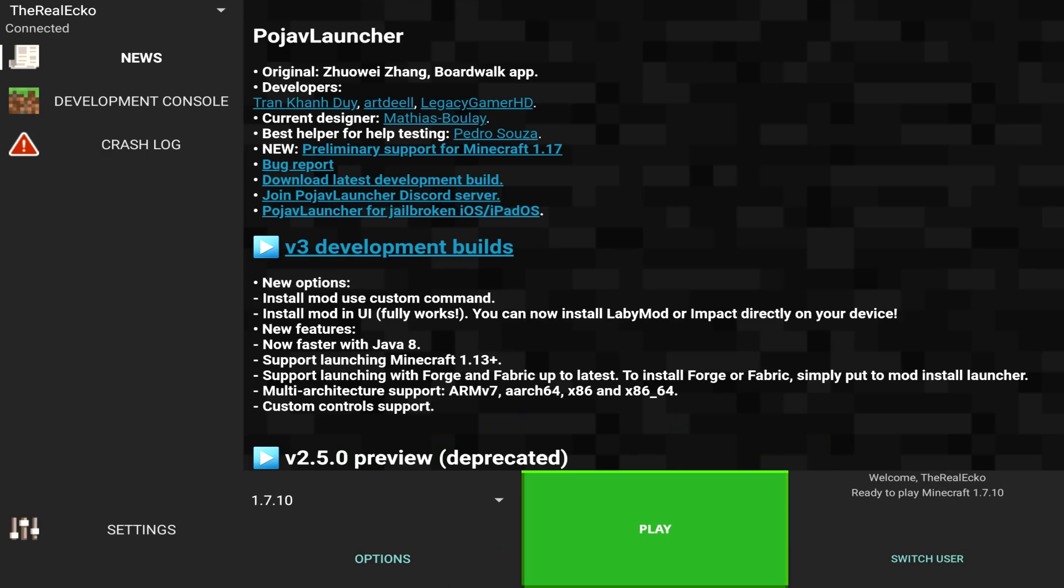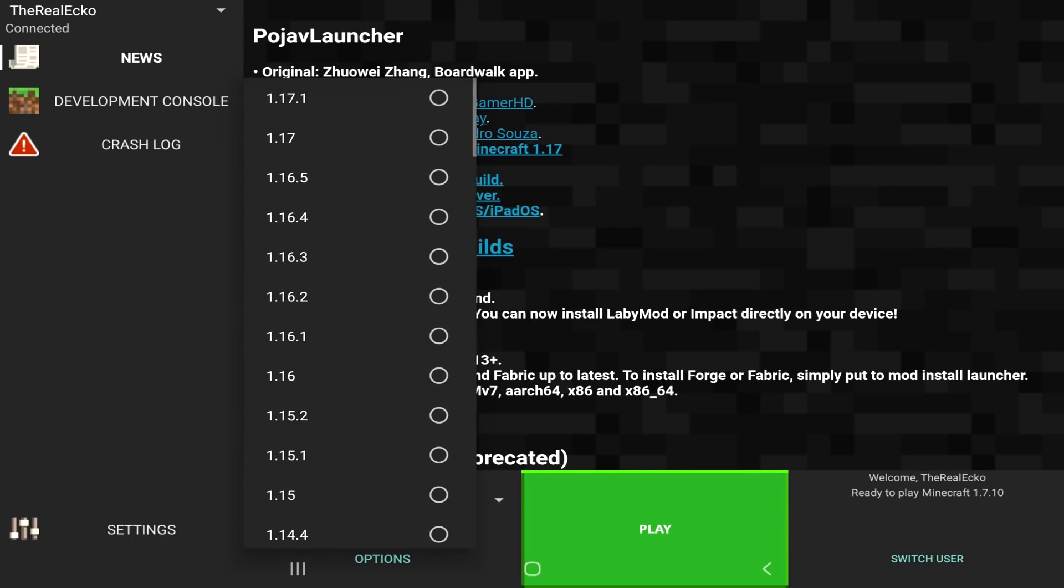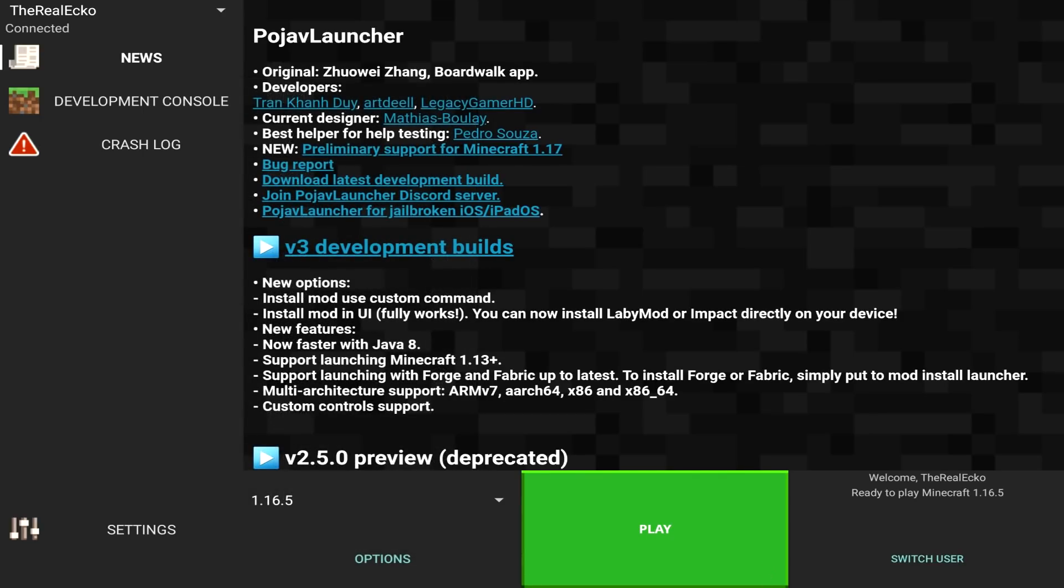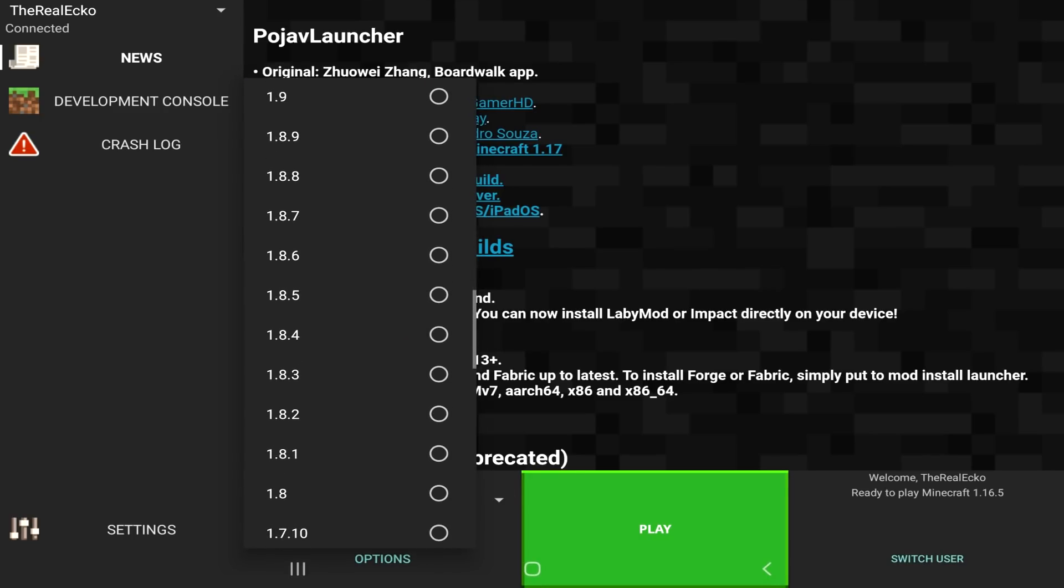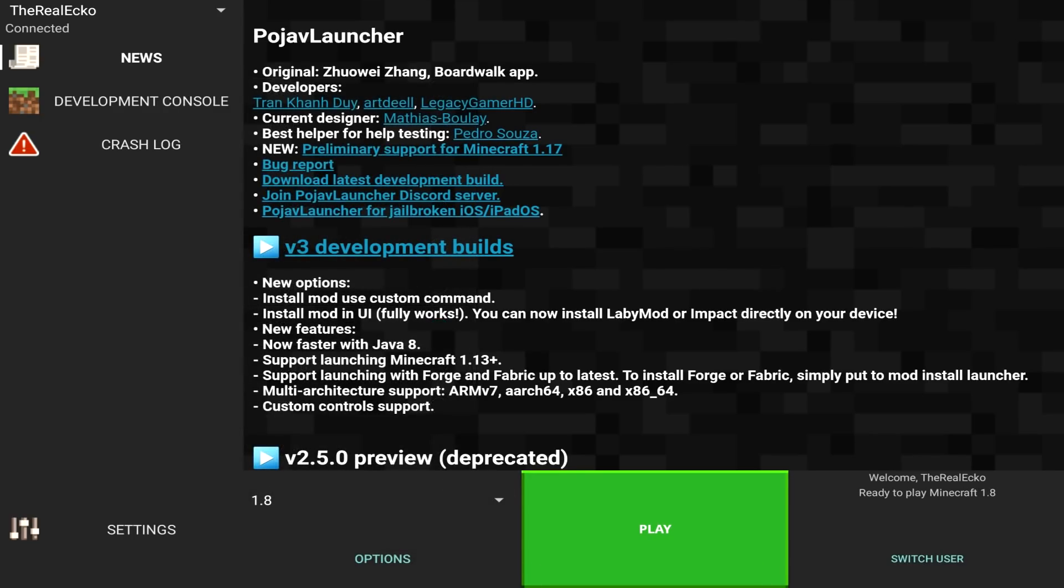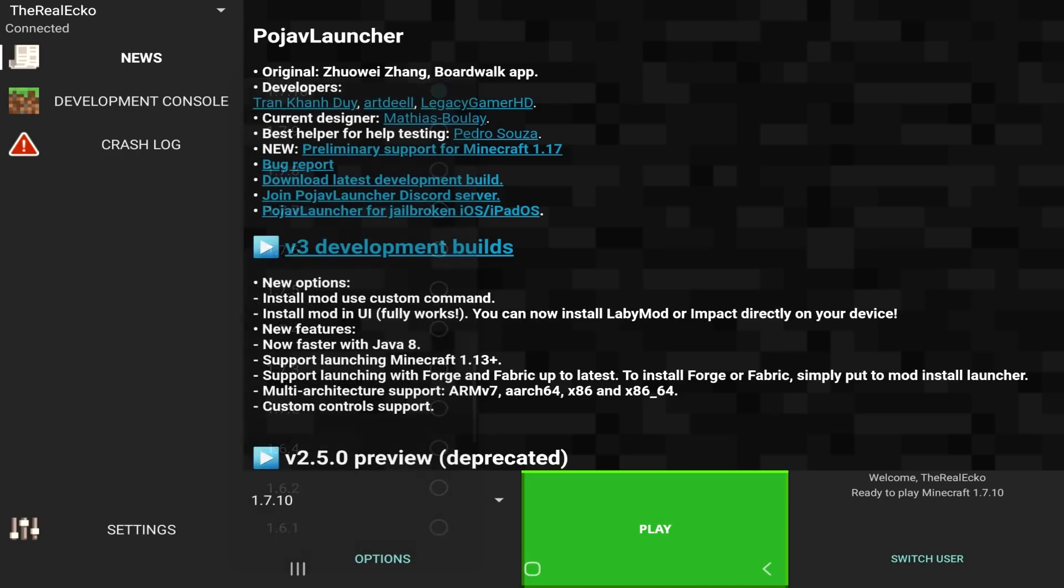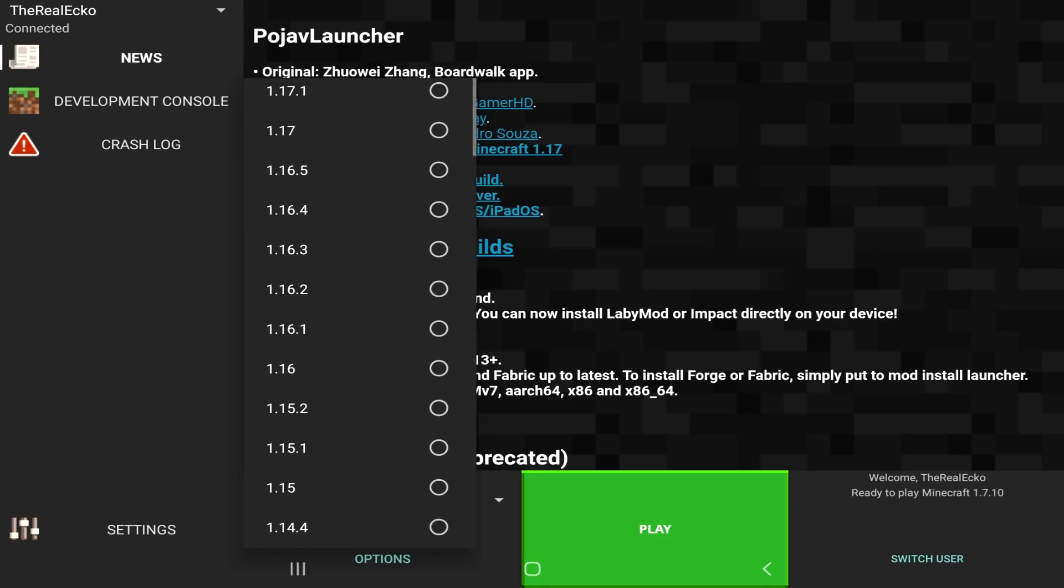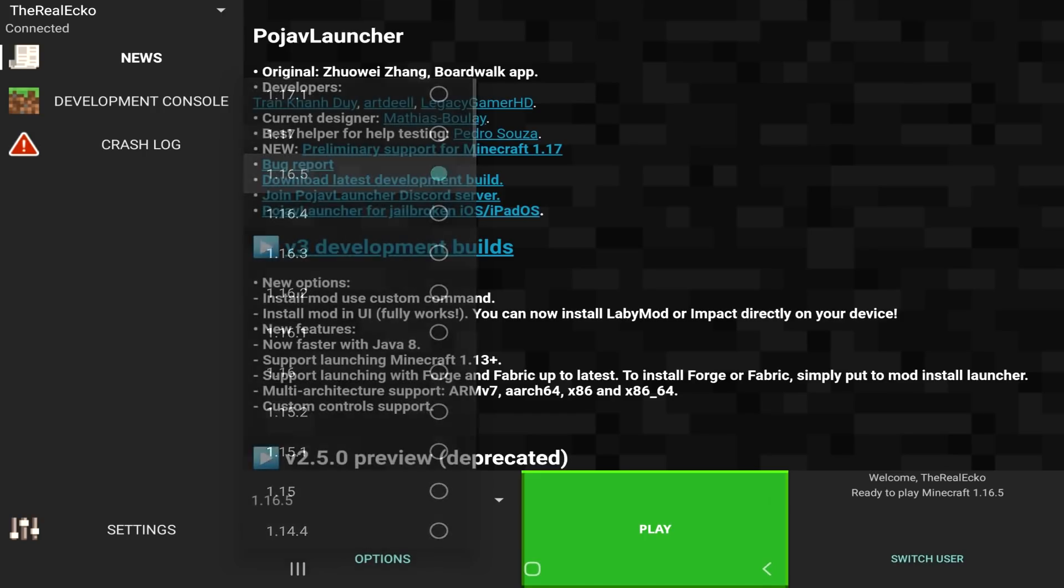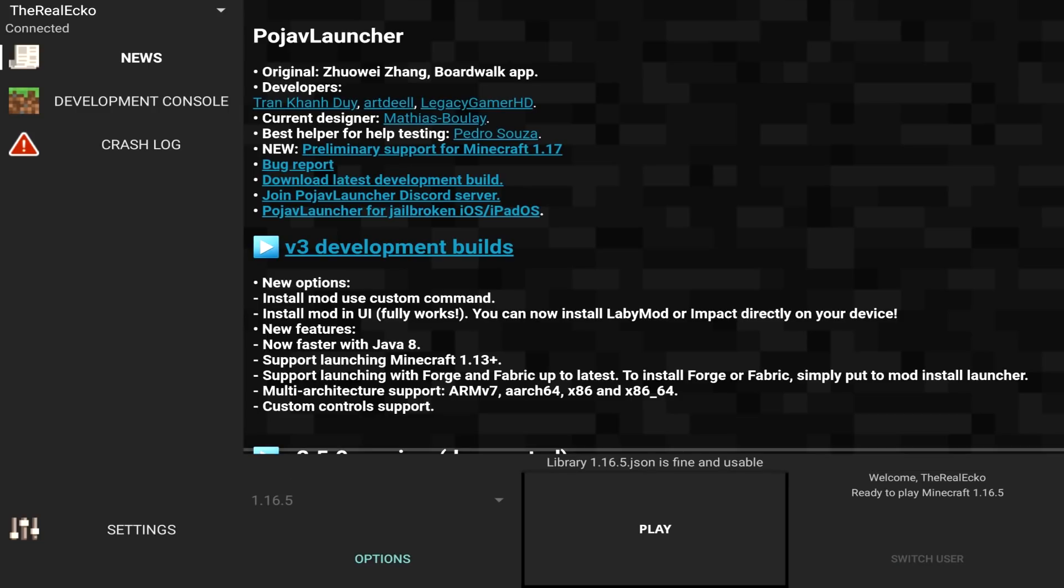So, this is the Pojav Launcher app. Now, of course, you can select any version to the old versions, all the way to the latest being 1.17.1. For the sake of today's video, we're going to be using version 1.16.5. It's pretty stable, and a lot of mods are supported on this. The first thing you need to do is just launch whatever version you want to use.